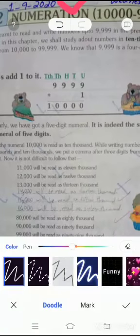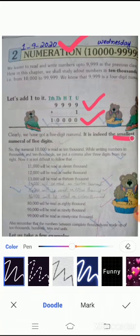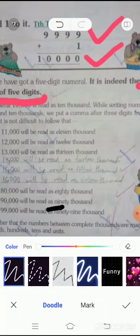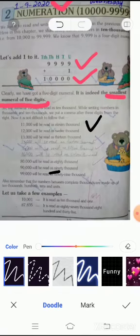You can see an example of a five-digit number. When you add one to nine thousand nine hundred and ninety-nine, you get ten thousand, and it is the smallest numeral of five digits. You can see here other examples of five-digit numbers: eleven thousand, twelve thousand, thirteen thousand, fourteen thousand, and so on.